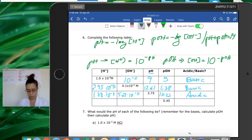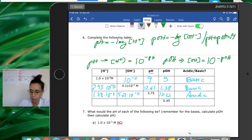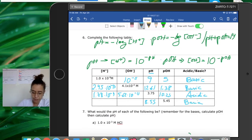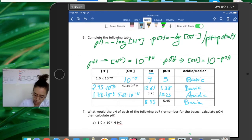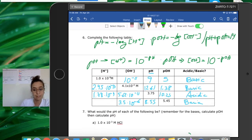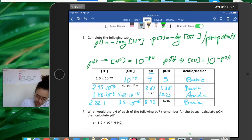For the last row: if the pOH is 5.45, the pH is 14 - 5.45 = 8.55. That means we have a basic solution. To find the hydroxide concentration, do 10⁻⁵·⁴⁵ = 3.5×10⁻⁶. To find the hydrogen ion concentration, do 10⁻⁸·⁵⁵ = 2.82×10⁻⁹.